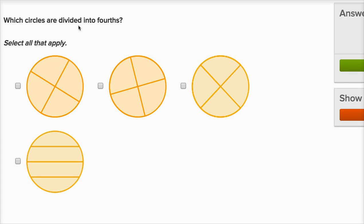Which circles are divided into fourths? Select all that apply. To be divided into fourths, that means we have to be divided into four equal sections, because a fourth is going to be one of the four equal sections. So all of these are divided into four sections, but not all of them are divided into four equal sections.